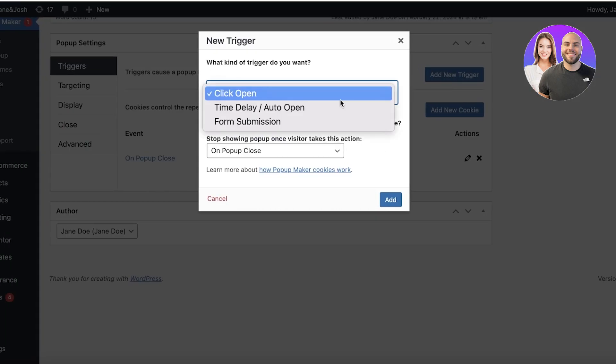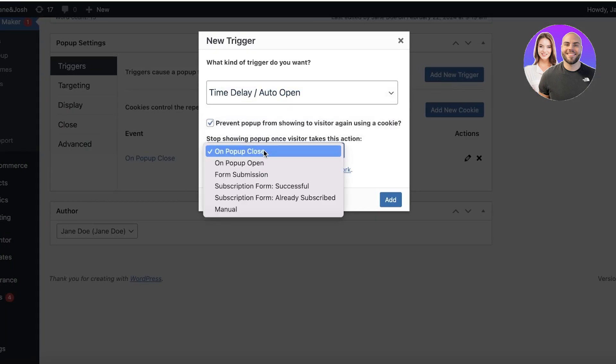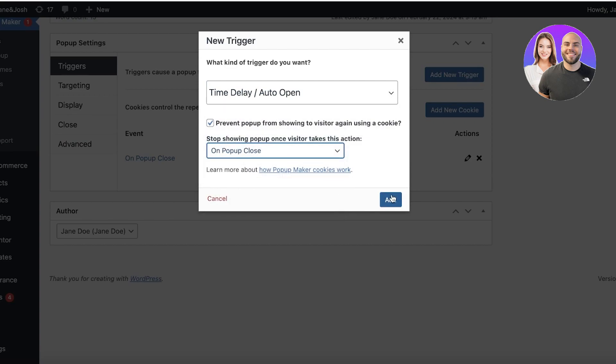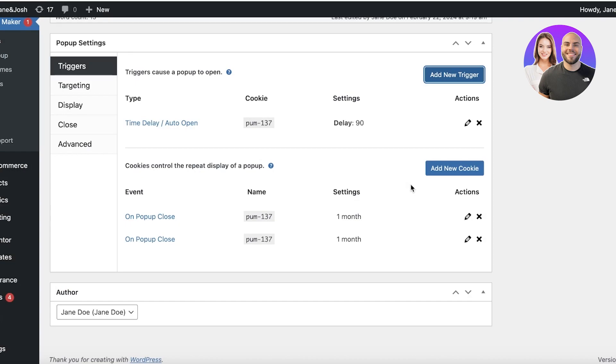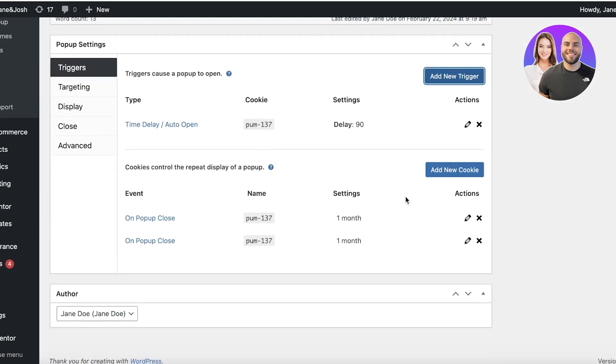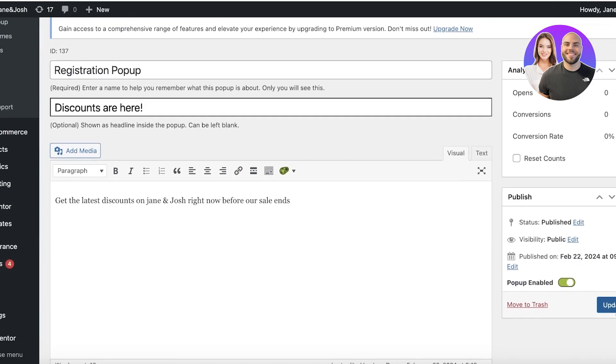If I go to the registration pop-up and I want to go into the trigger settings, I have the on pop-up close. I want to add a new trigger. I want to time delay and whenever someone closes the pop-up, I want to remove it and then I want to display the pop-up right at 90 milliseconds and then click on add. Once I've completed my changes, I can go back and click on update.